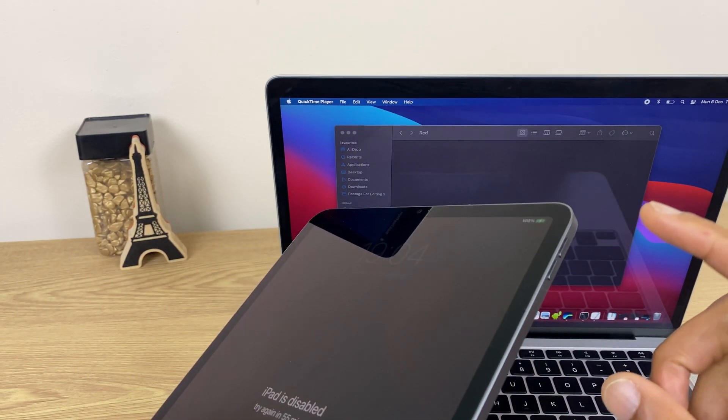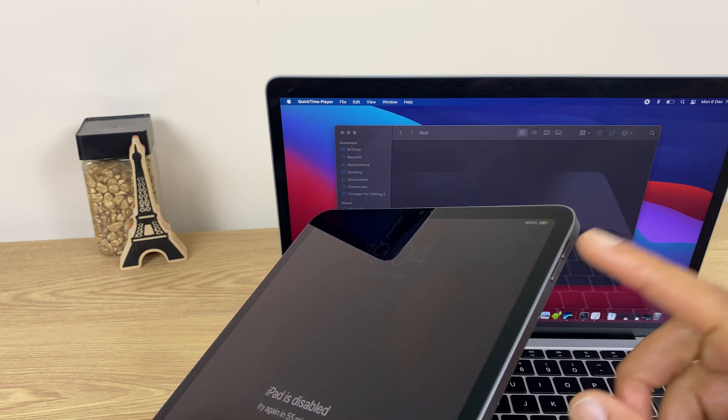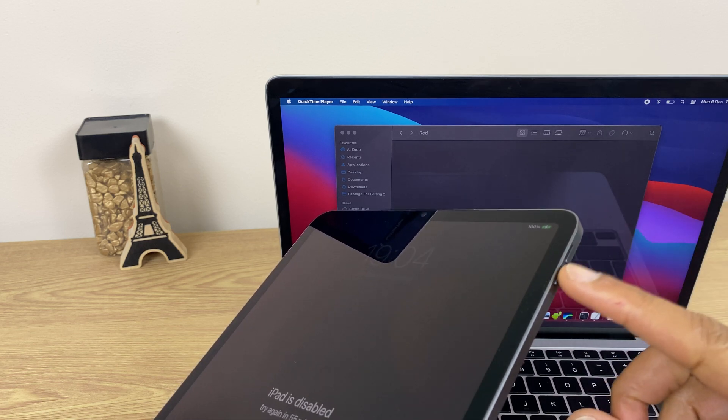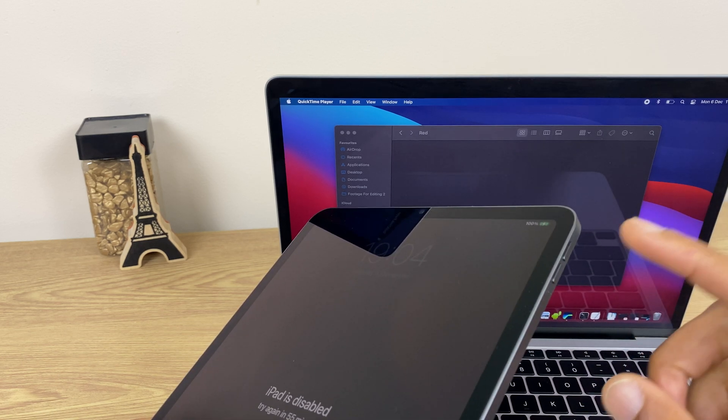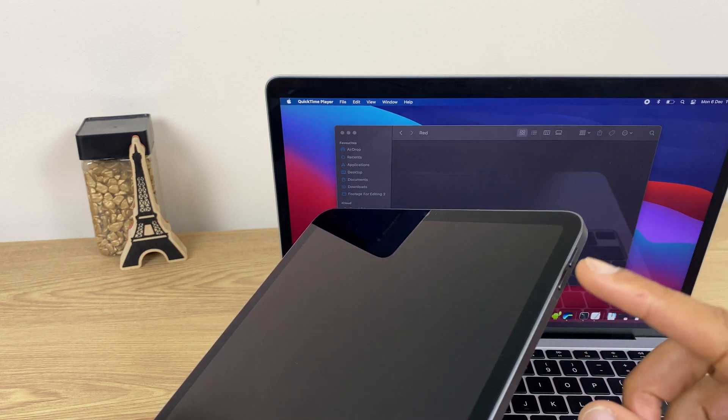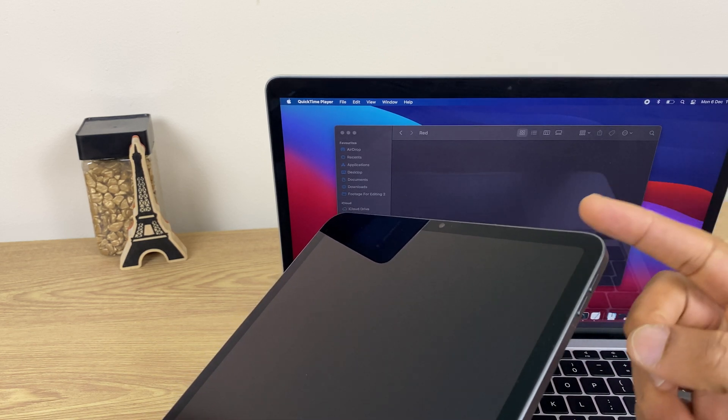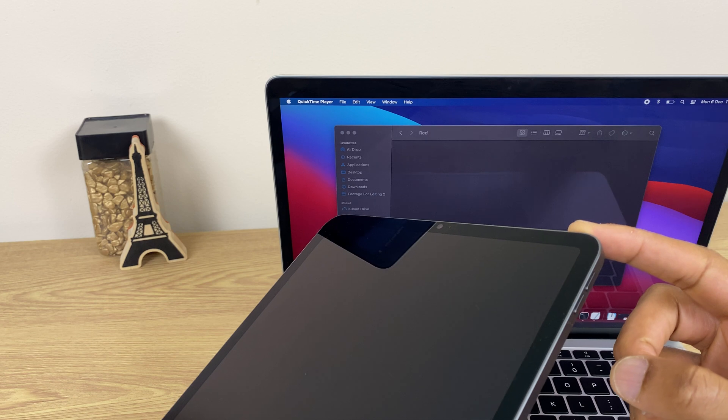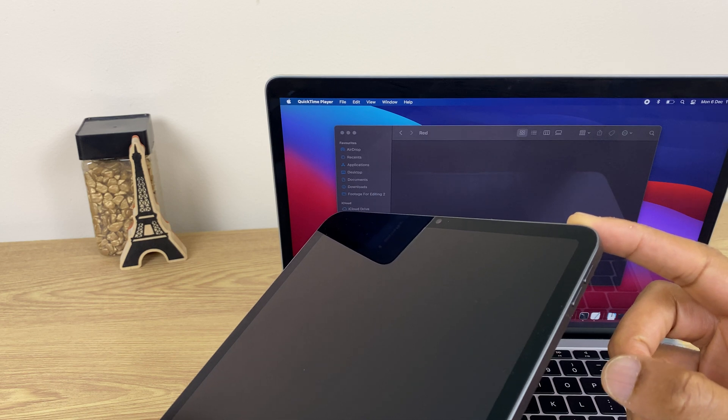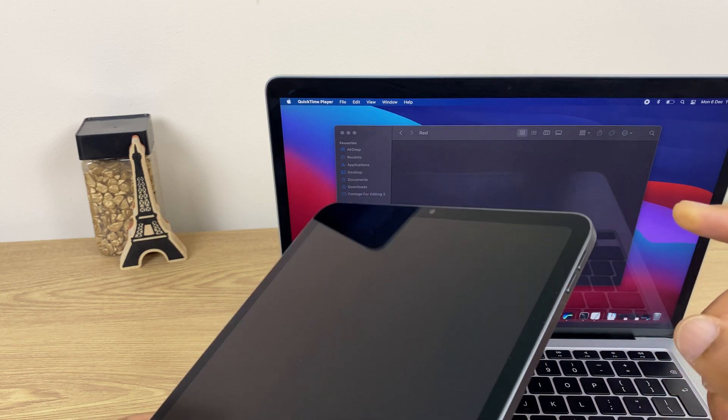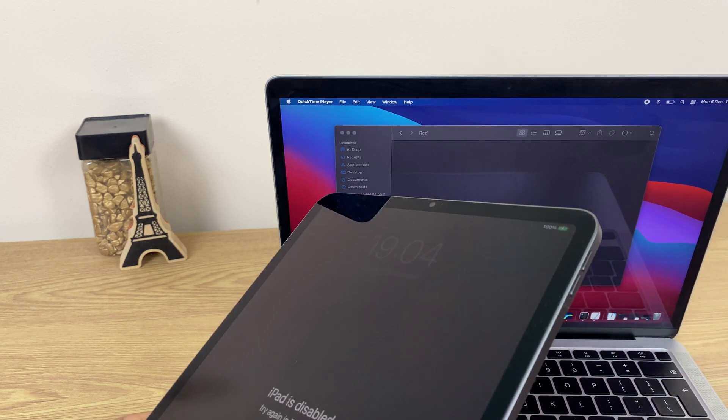Now what we're going to do is press the volume up, volume down, and then press and hold the power button. So let's do that now. The iPad is on.